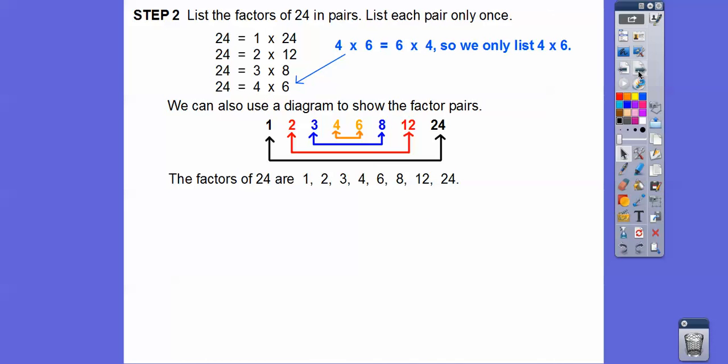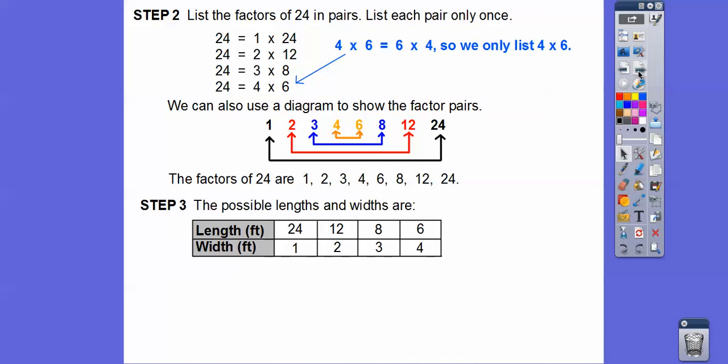So the possible lengths and widths are 24 and 1, 12 and 2, 8 and 3, and 6 and 4.